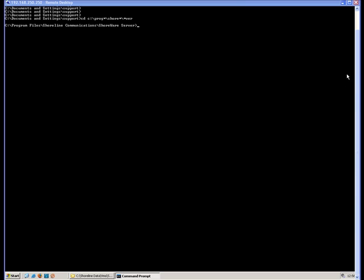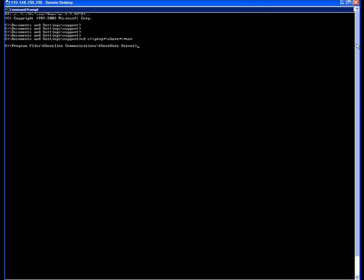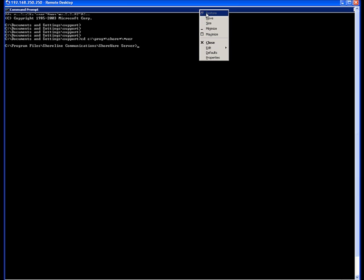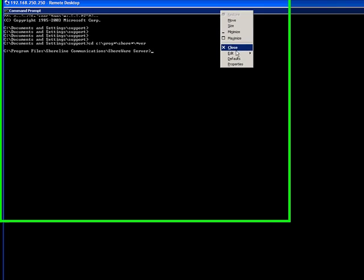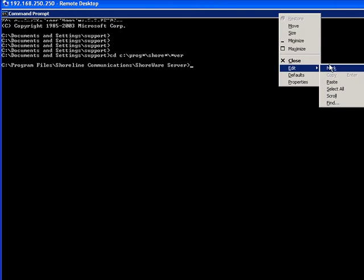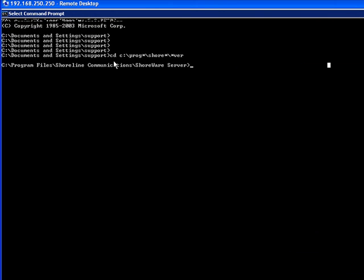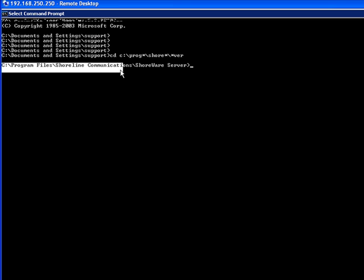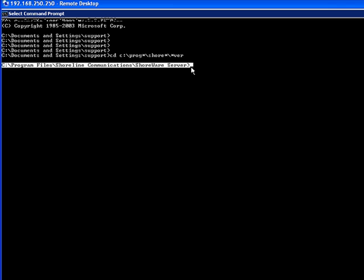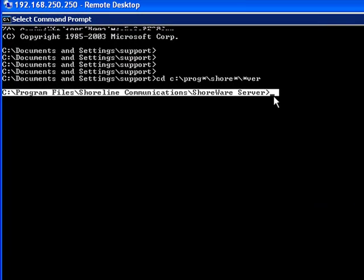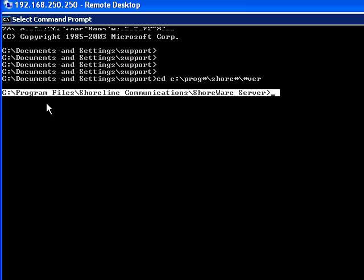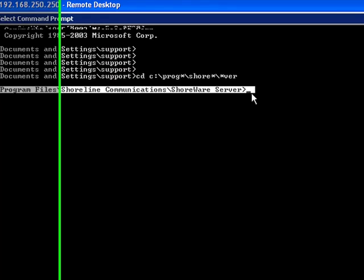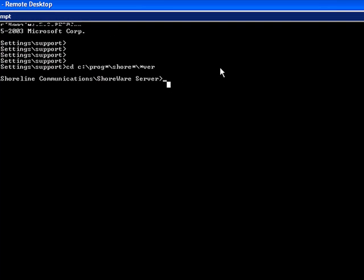I think everybody that has some experience with the ShoreTel troubleshooting tools know that you have to get yourself into this directory here in a DOS window: Program files, ShoreTel communications, Shoreware server.